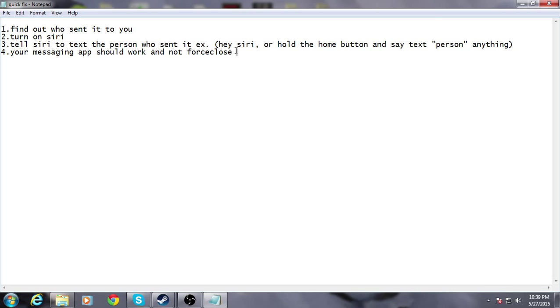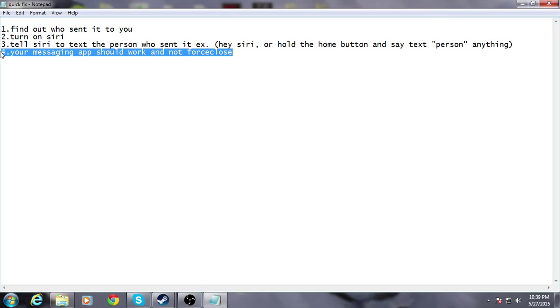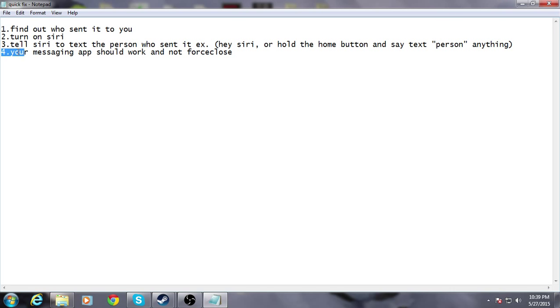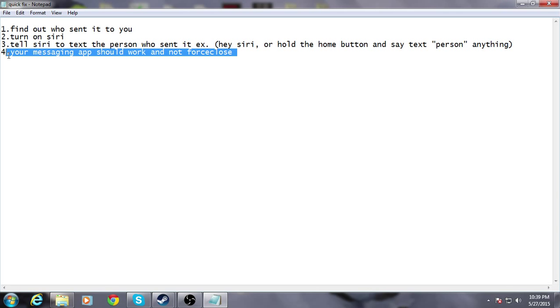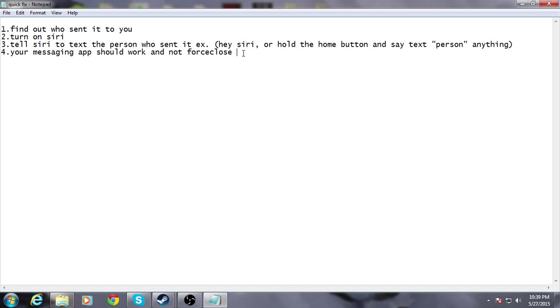If this does not work for you, there might be another problem. Or you should try to send a message to yourself through Siri, because I've seen that work before too.